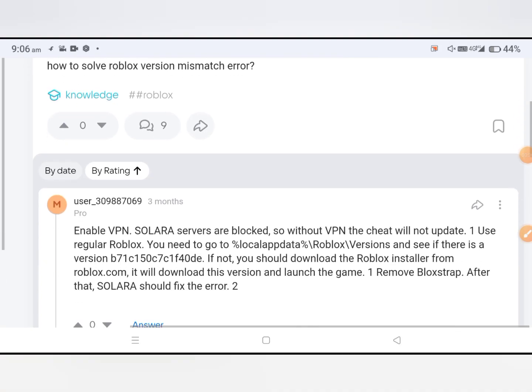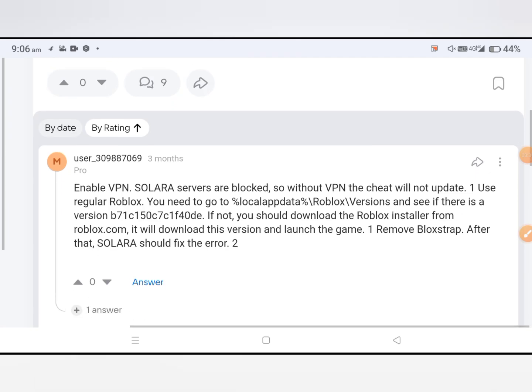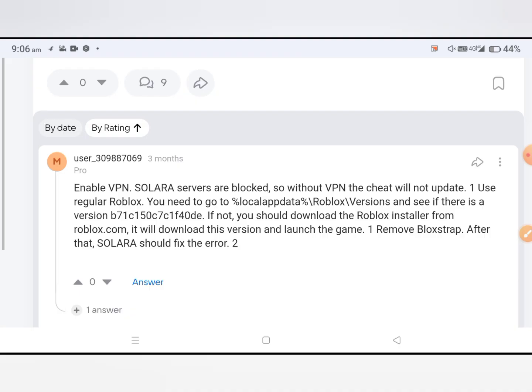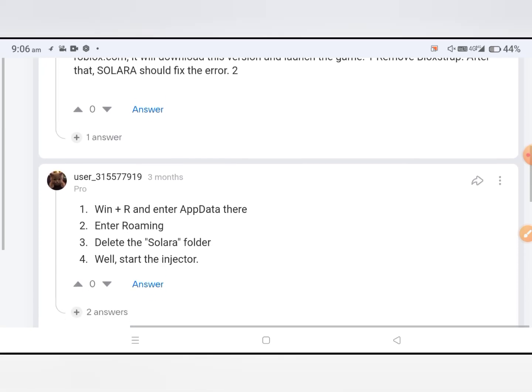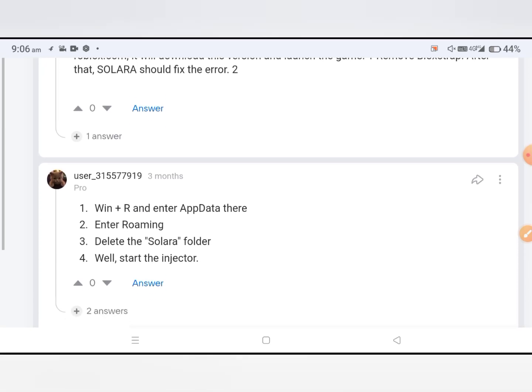You can see on your screen, just read it and follow these steps. First, enable VPN. Solara servers are blocked, so without VPN the cheat will not update. Use regular Roblox. You need to go to local Roblox version and see if there is any version available. Second method: go to Win+R and enter AppData.